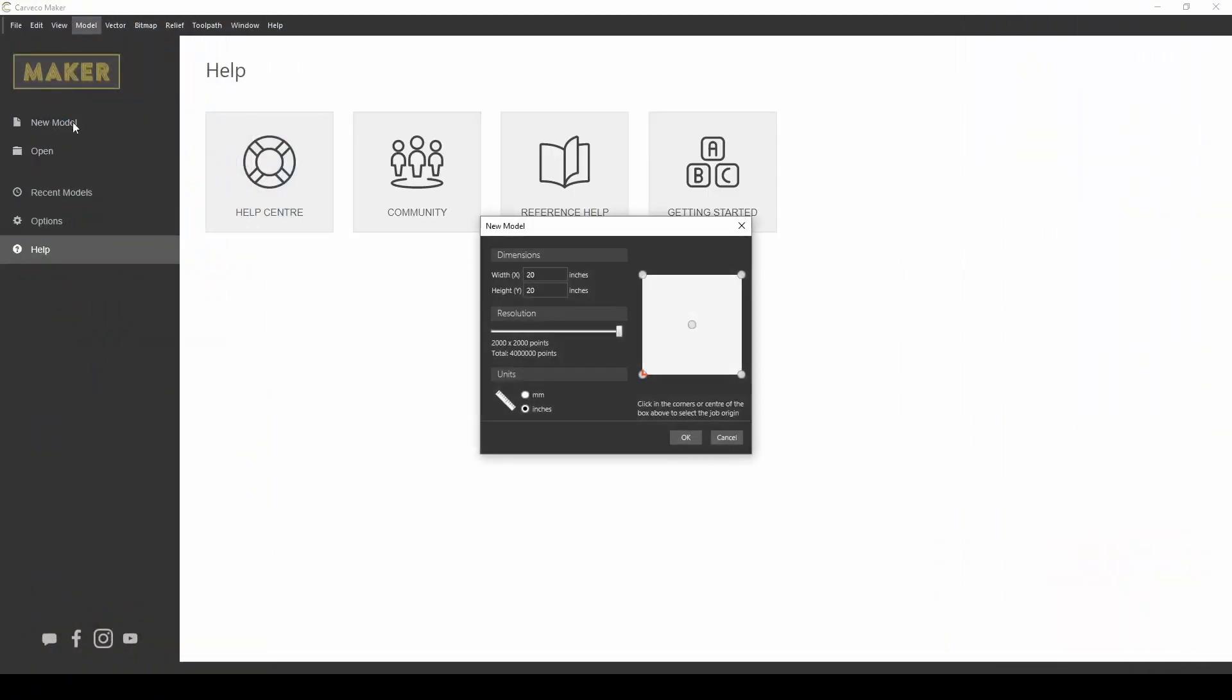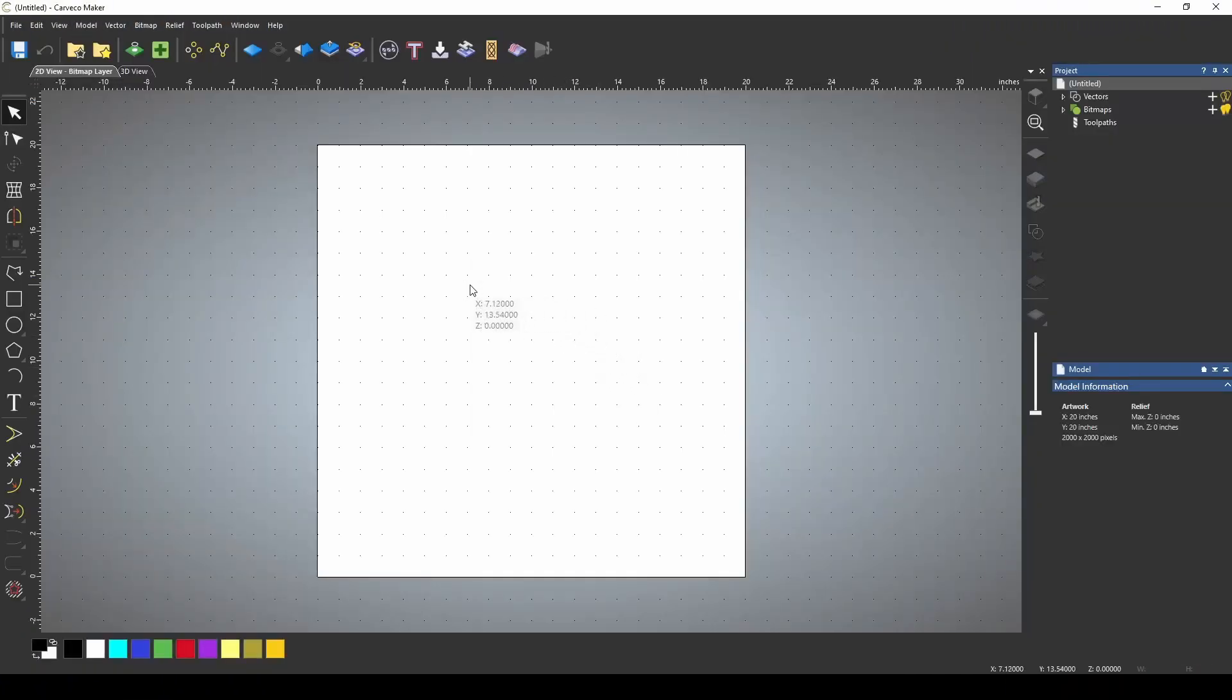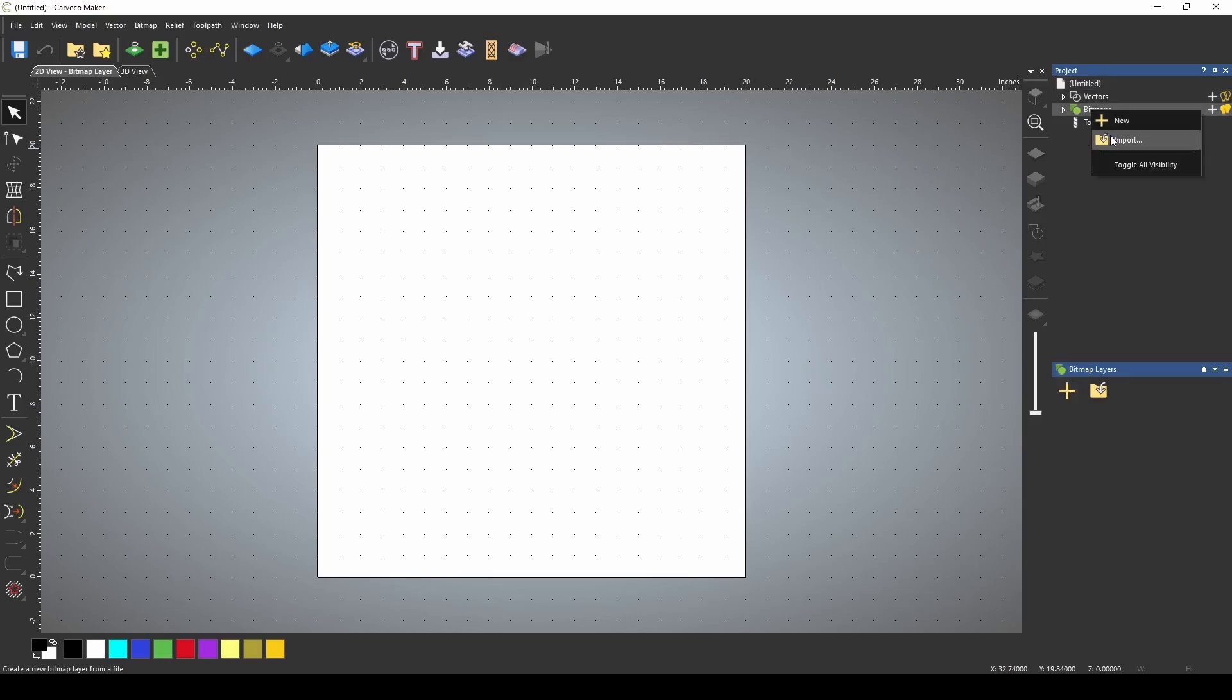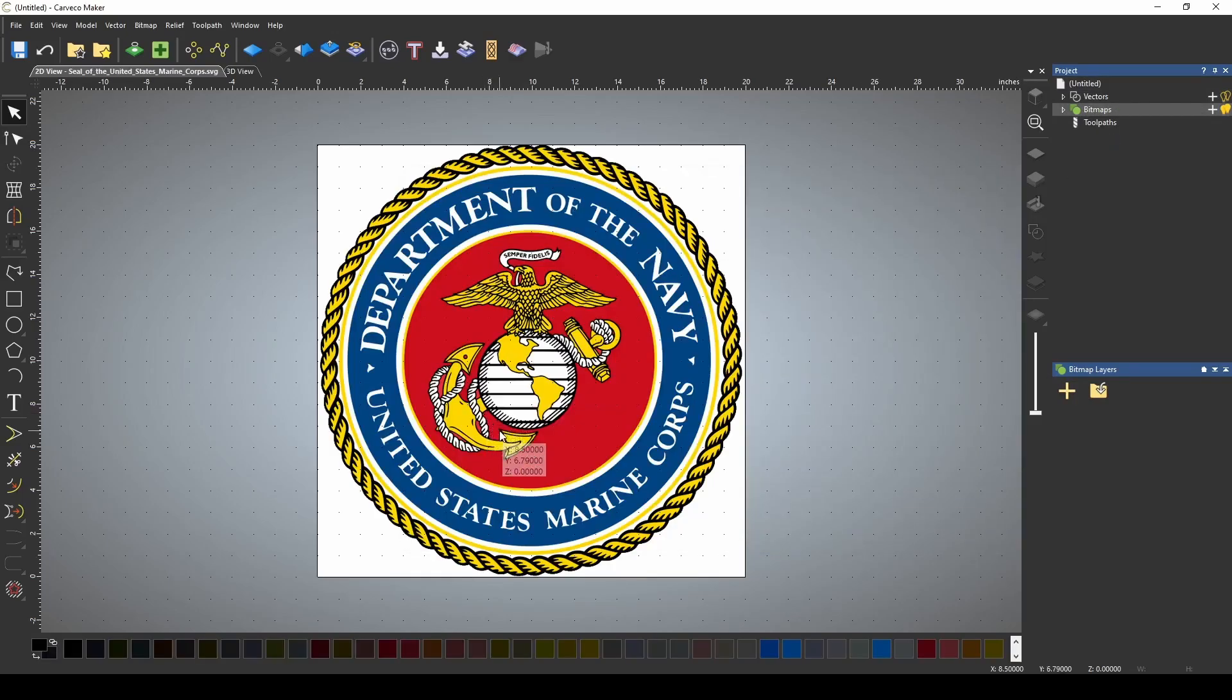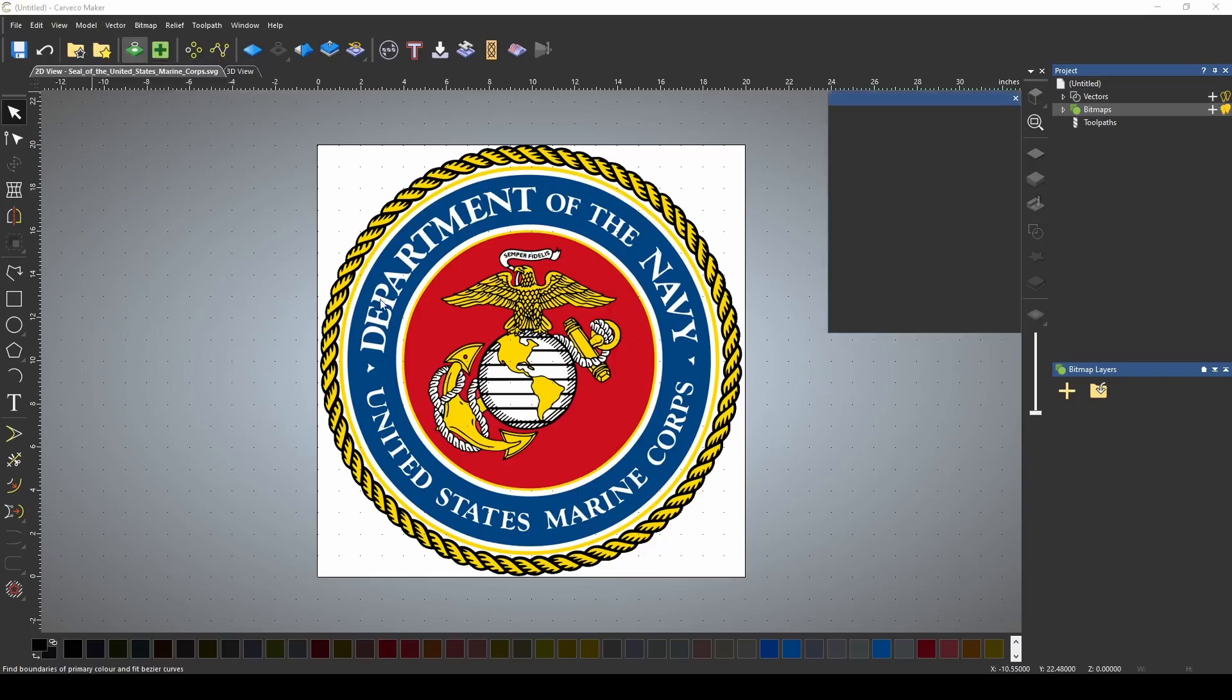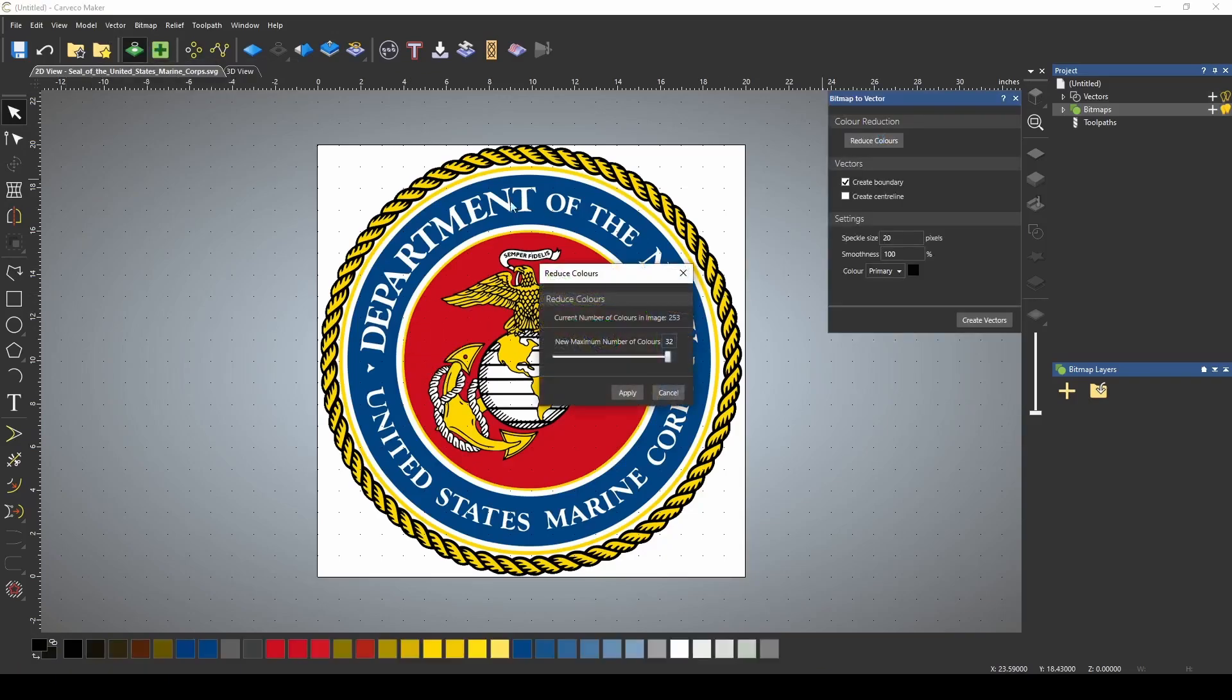I'm going to start a new model. When I start my new project, go to bitmap, and I'm just going to import an image of the Marine Corps EGA. When the image comes in, we're going to use our bitmap to vector tool to vectorize this. So I go to my bitmap to vector tool. I'm going to reduce the colors in this. I got this picture of the EGA by googling EGA, and it was like the third one that I found.